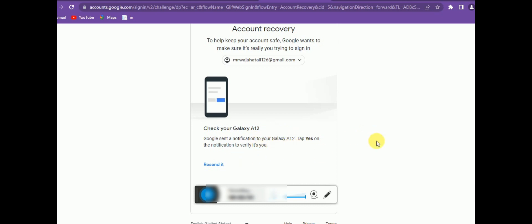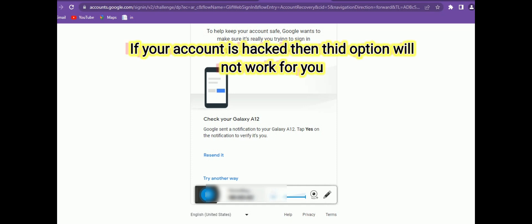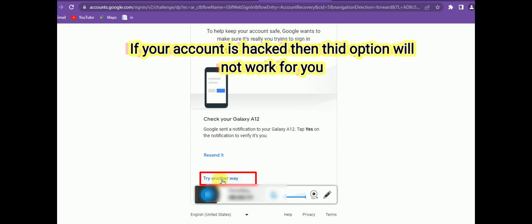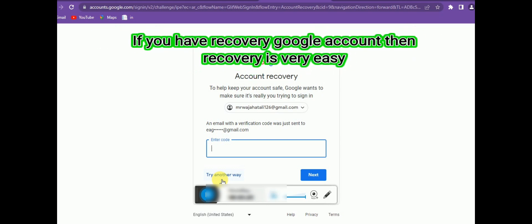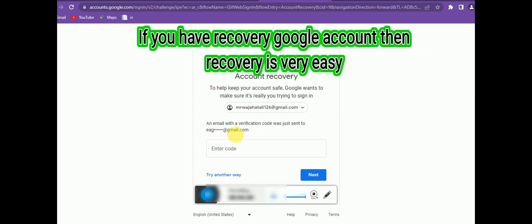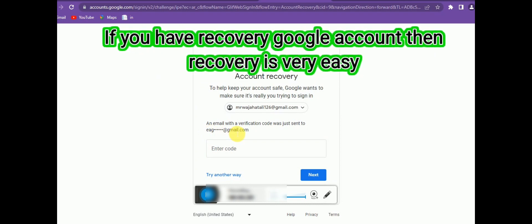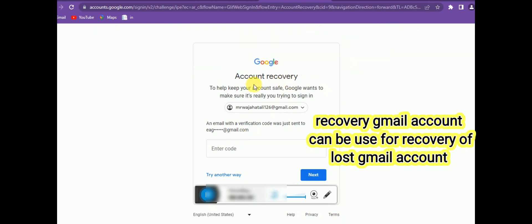However, if you don't have two-step verification enabled and someone else — a hacker — has taken over your account, this option will not work for you. You'll need to try another way. You can also see the recovery Gmail address option — I created a separate Gmail address for verification purposes, and I can recover my account using that technique as well.